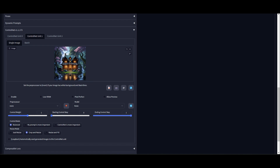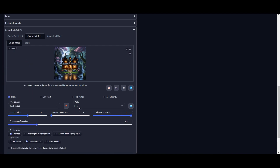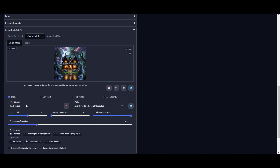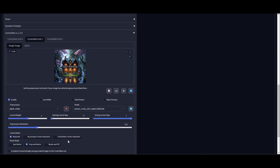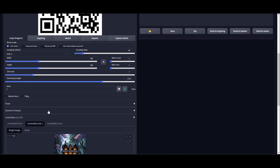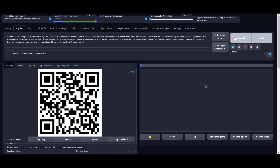In this second ControlNet tab I'm going to paste in the image, enable the ControlNet, and choose Depth Midas. In the model I'm going to choose a depth model as well. That's about it — let's hit generate and see what we get.